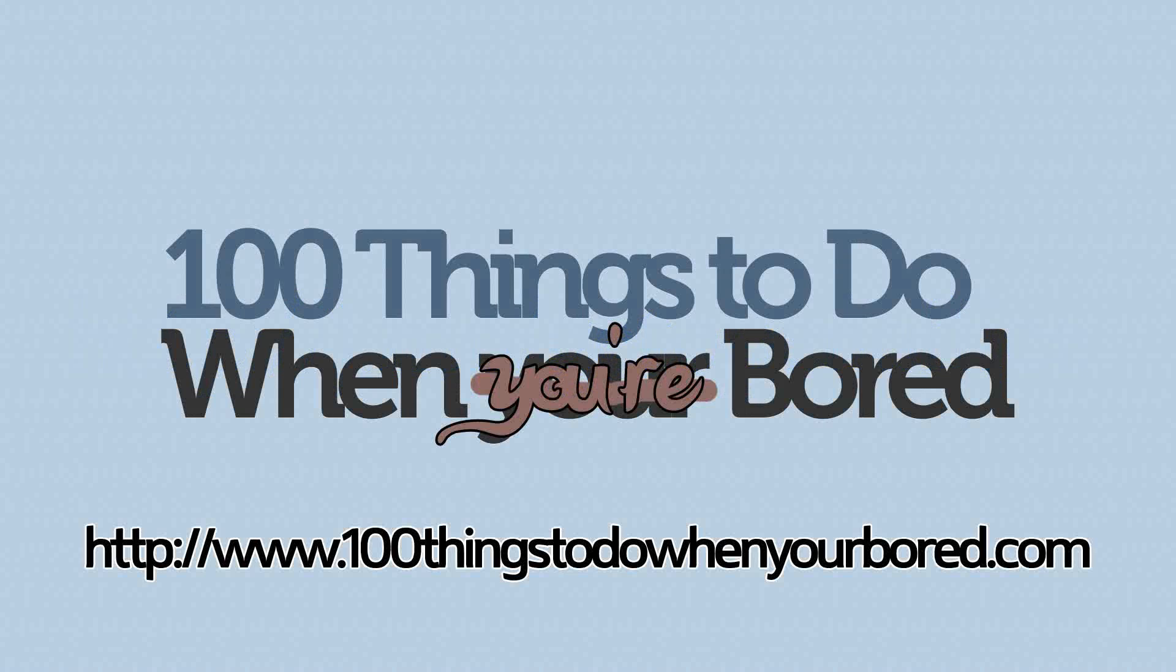For more tips just like this one that show you exactly how to get the most out of your computer, come visit us at 100ThingsToDoWhenYouAreBored.com